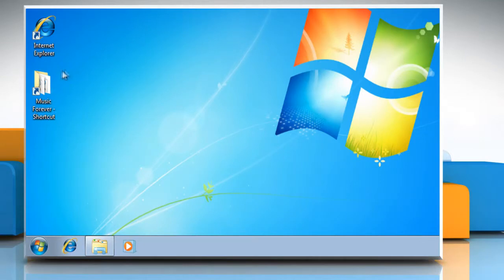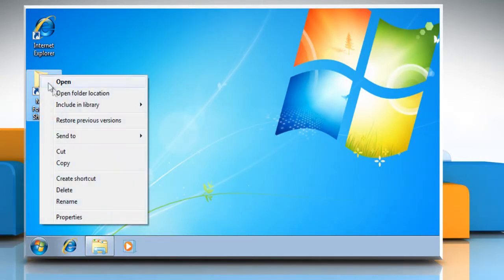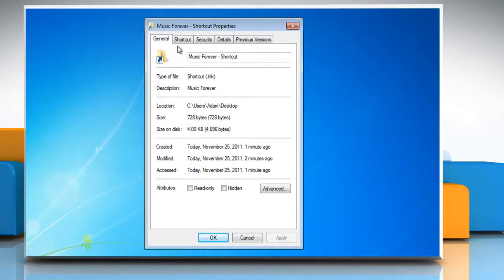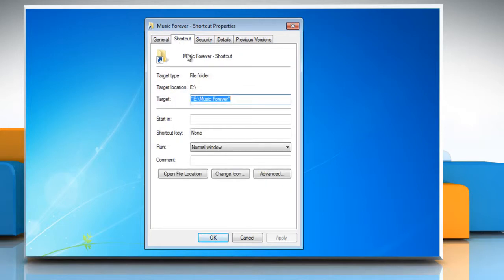Right click the shortcut you just created and click Properties. Click to select the Shortcut tab. Click inside the shortcut key box and push the key combination on your keyboard that you want to use to open this program. Control and Alt should be part of this combination.